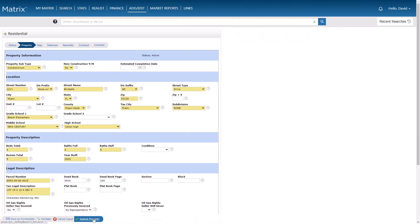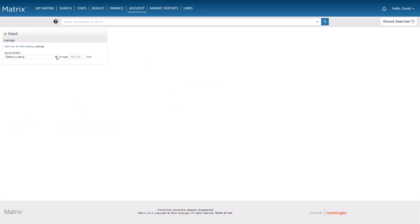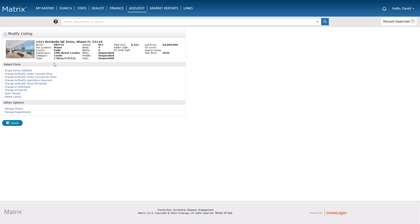I'm going to take for granted that you already know how to submit a brand new listing or how to edit an existing one. But regardless of which, we're going to begin by first accessing the photo section.